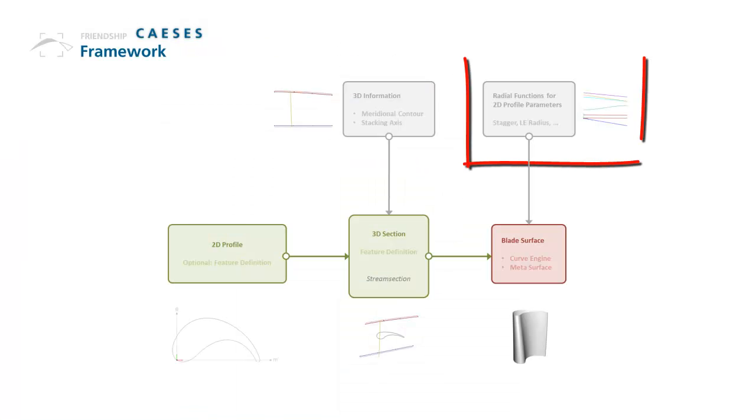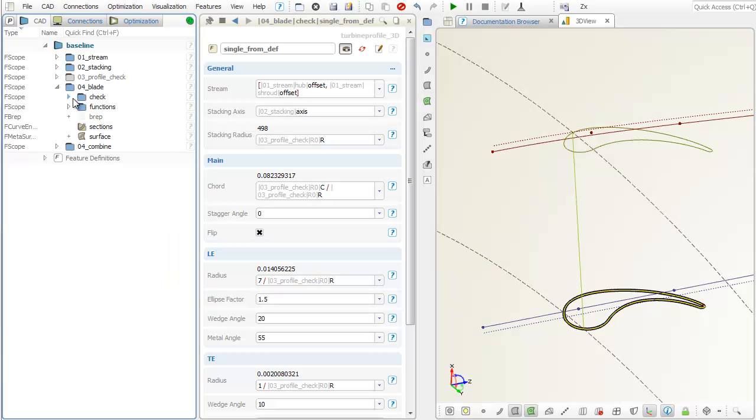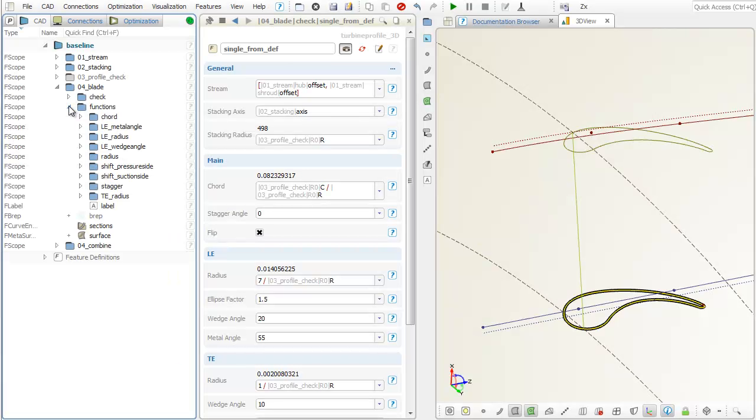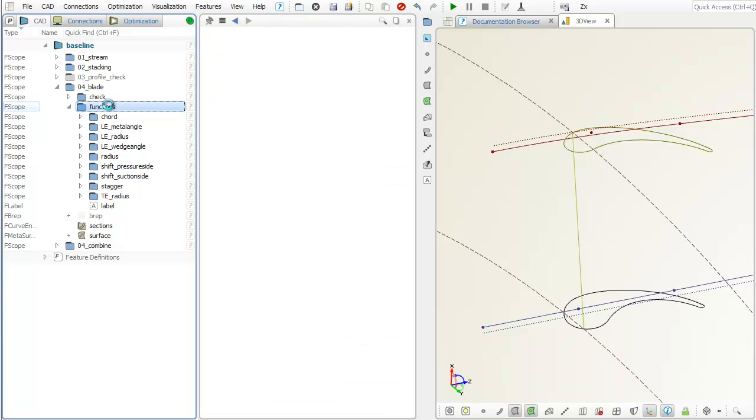The 2D profile parameters can be constant along the stacking axis, but they can also be controlled by a radial function for each parameter. The functions are simple curves that you can create and control with design variables.